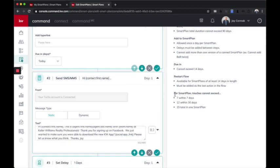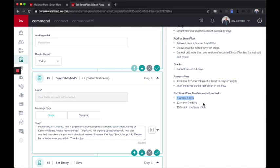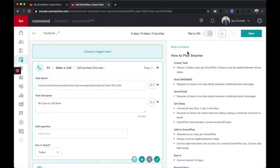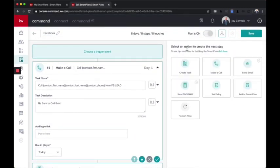And then here are the rules around the smart plans. If it is less than 7 days, you cannot exceed 7 touches in 7 days. If it's 30 days, you can't exceed 12 and 15 total in one smart plan. So there are some rules around this. This is just the beginning. It's going to keep evolving. In labs, you're going to give us feedback and we're going to keep making it greater.